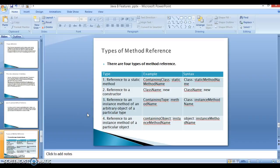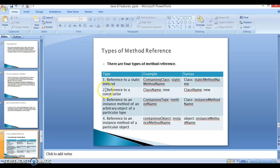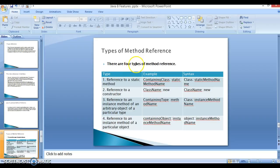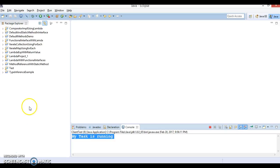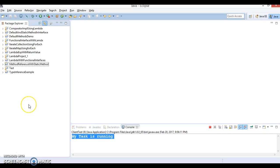Hello friends, Kishan is here again. In this video tutorial I'm going to show you a demo where you can see how to reference to a constructor in lambda expressions. There are four types of method references. The first type we've seen in the previous example. Now I'm going to show you how to reference to a constructor in lambda expressions. So let's go ahead and create a Java project.